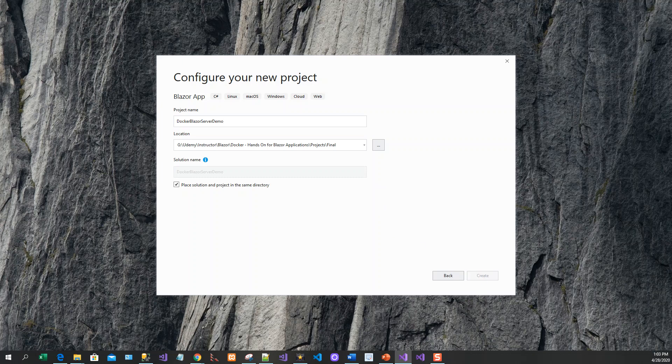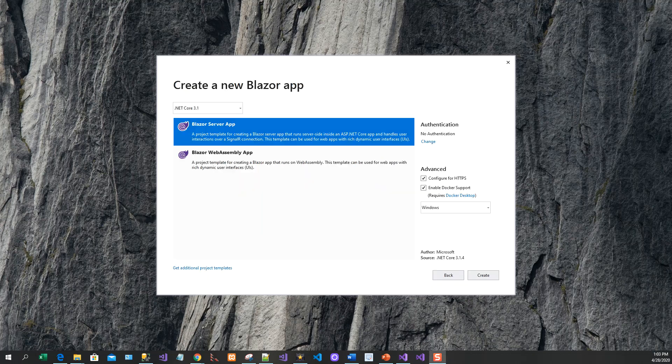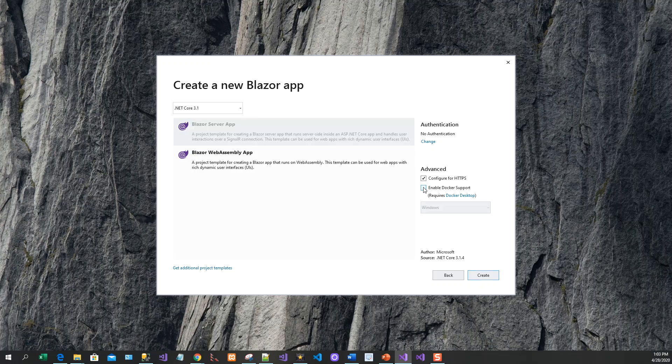It will take a while to create the project. Now this window comes up with the create new Blazor app. There are three things to remember here. Let it be configured for HTTPS, so leave this checkbox as it is. By default, it is enable Docker support. I can disable it and re-enable because we need to enable the Docker support.